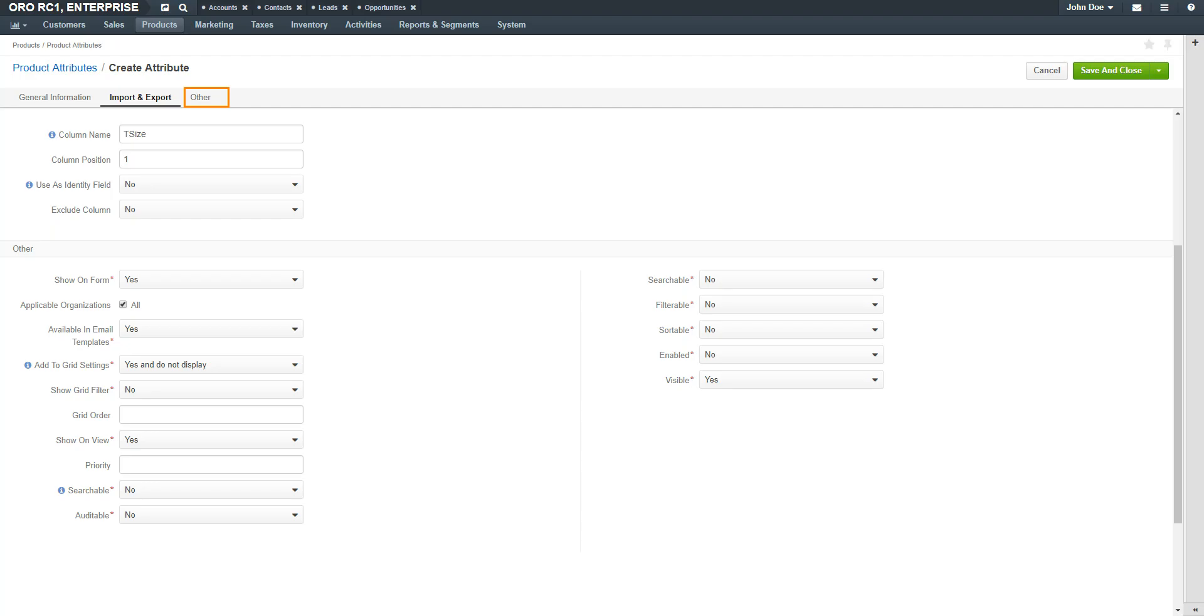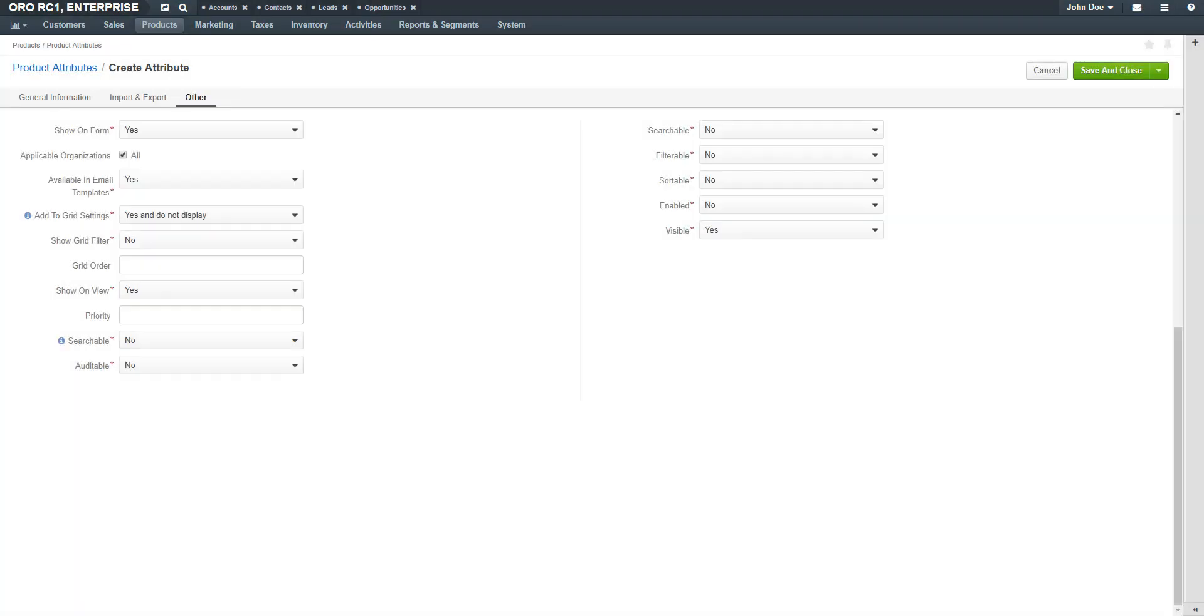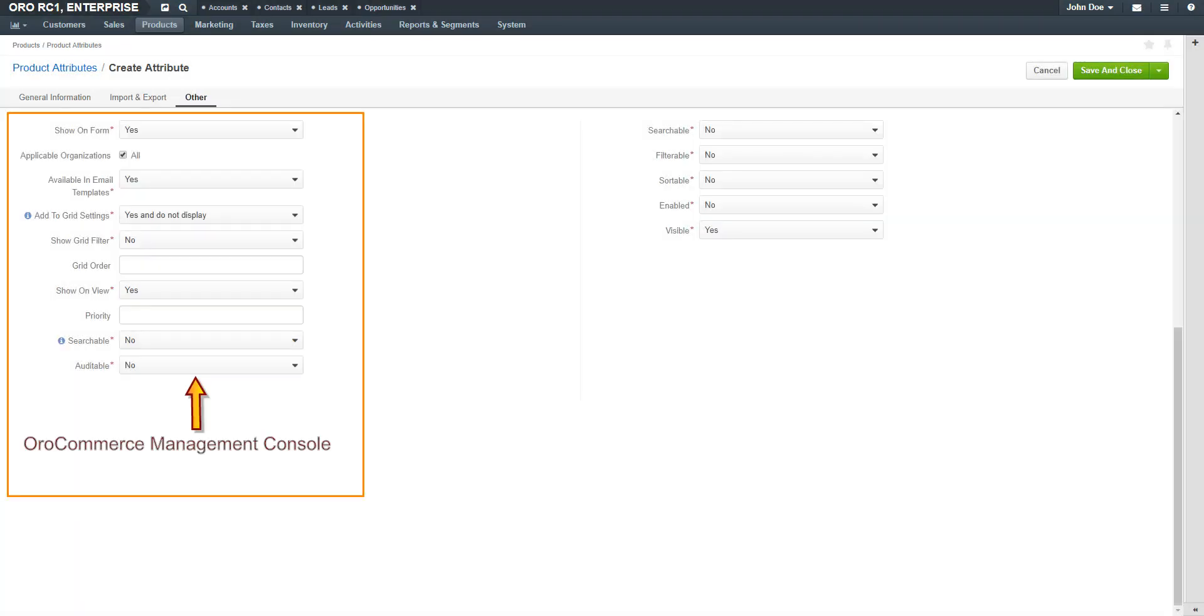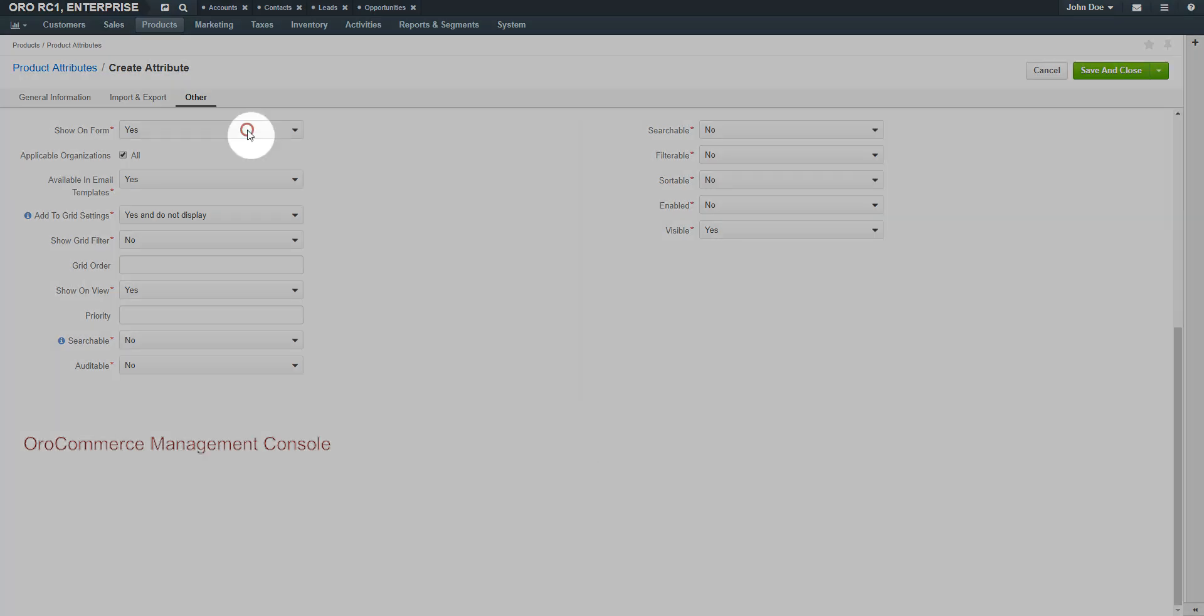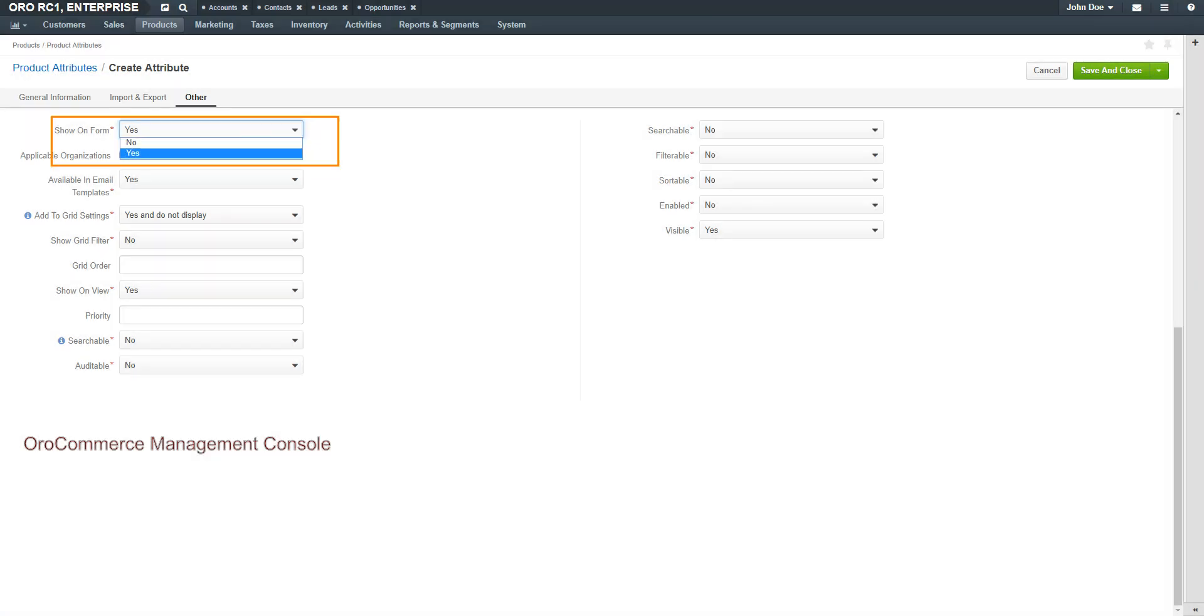Click the Other link. These options cover settings for both the OroCommerce Management Console and also on the storefront. In the Show on Form field, select Yes if you wish to have this field displayed and editable on record and page edits. The ability to edit depends on the permissions of the logged-in user.